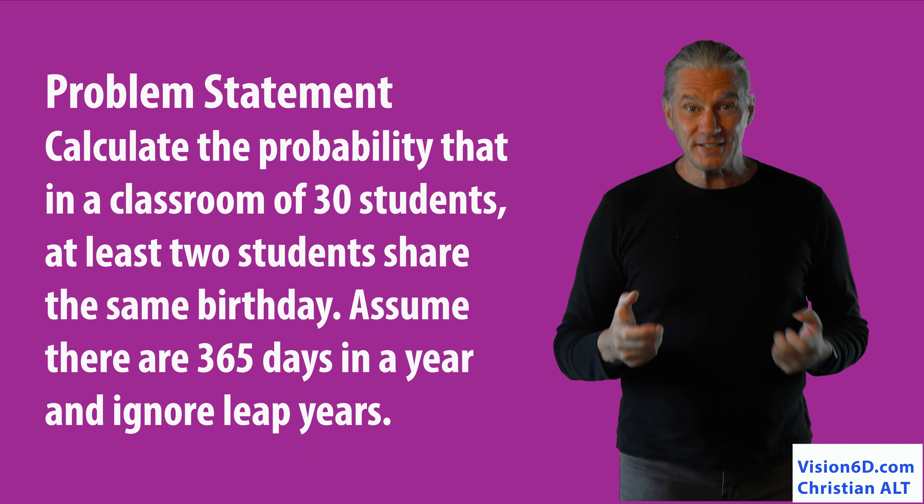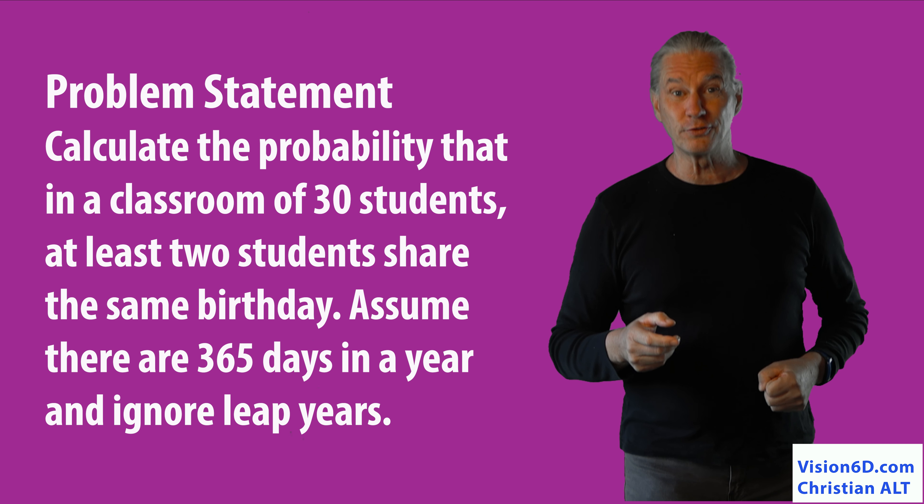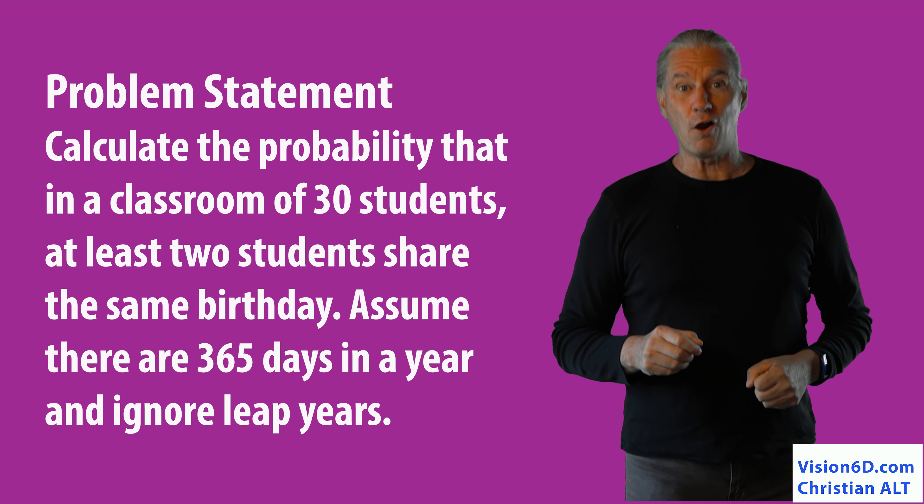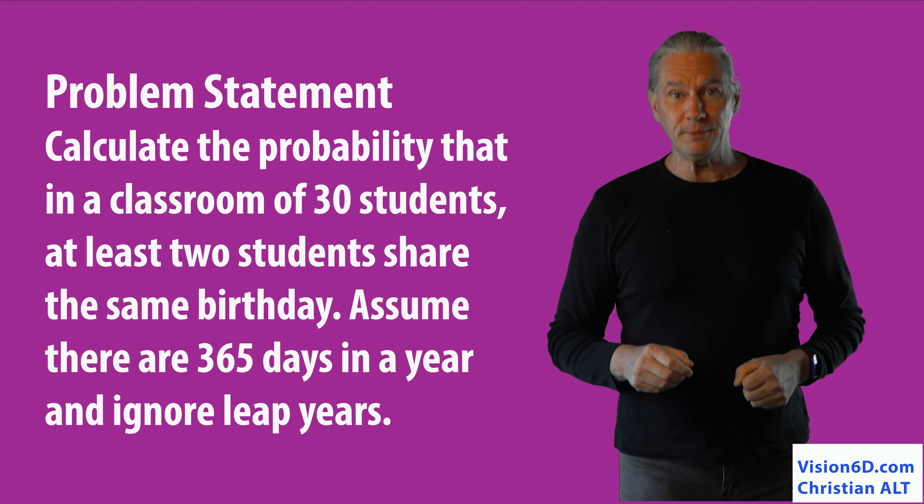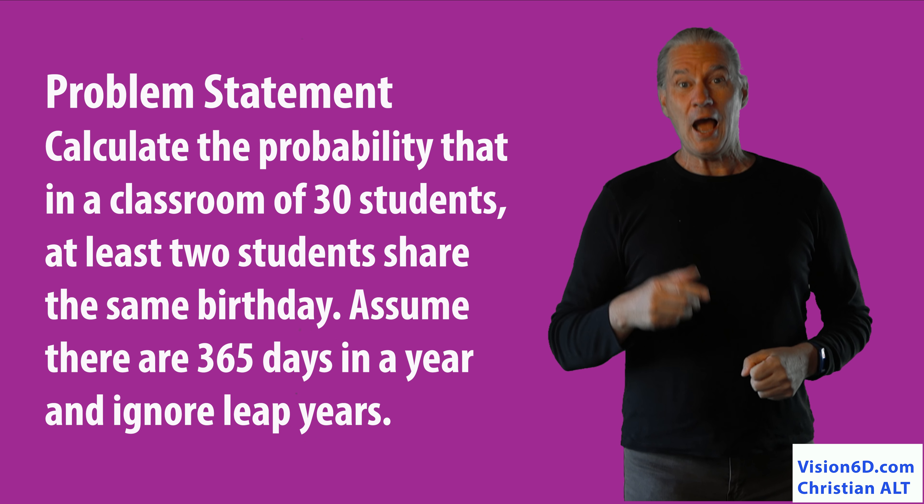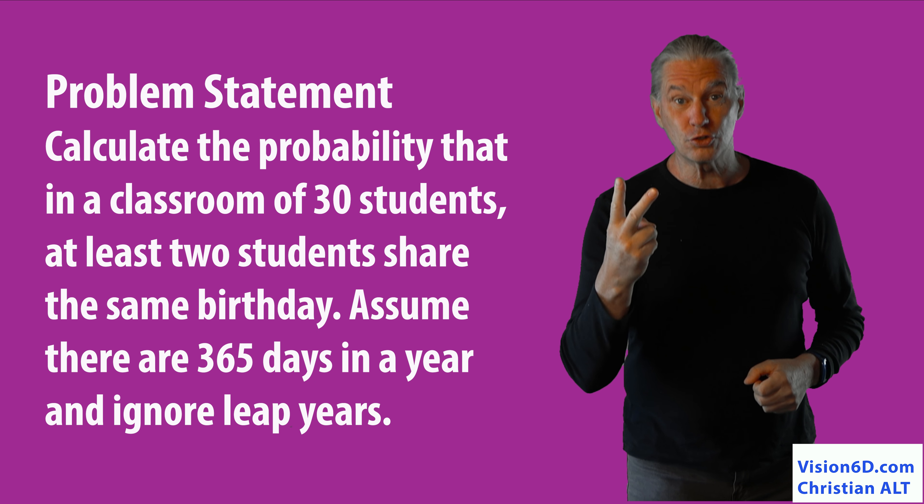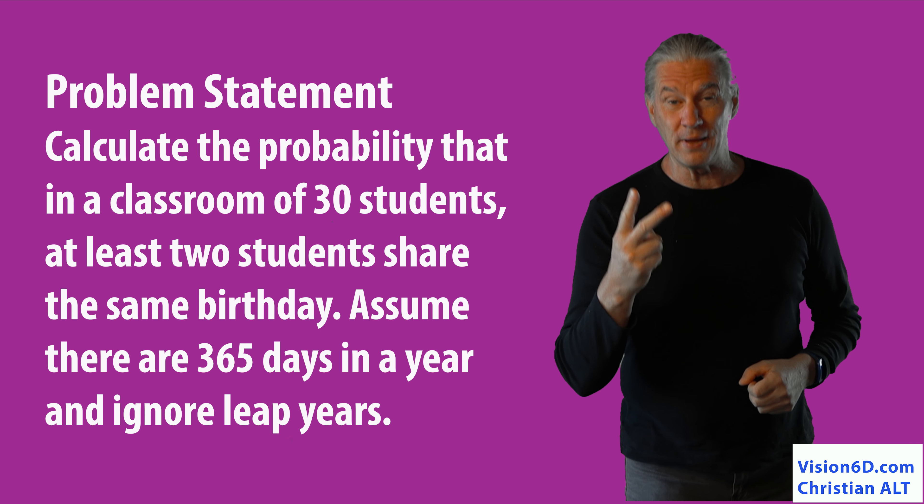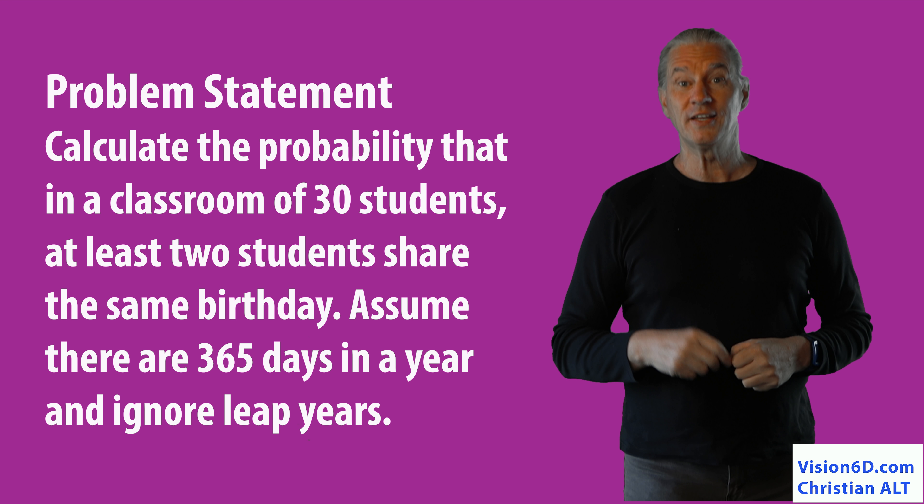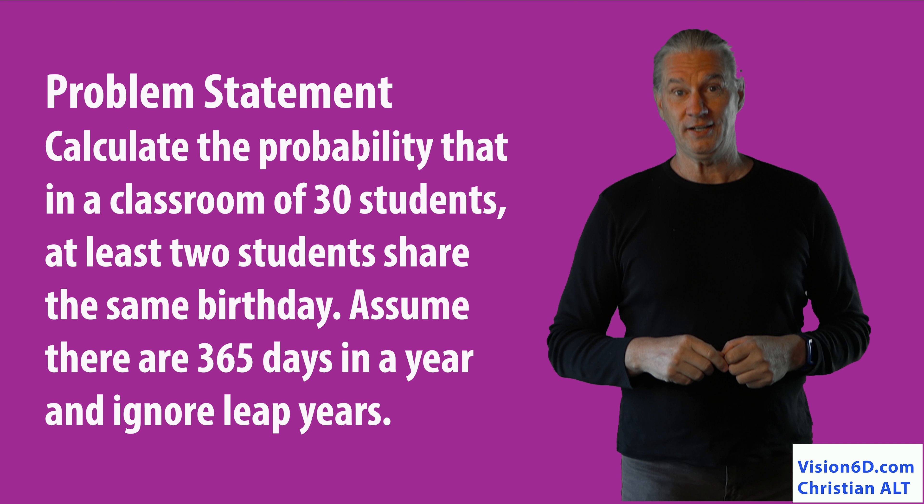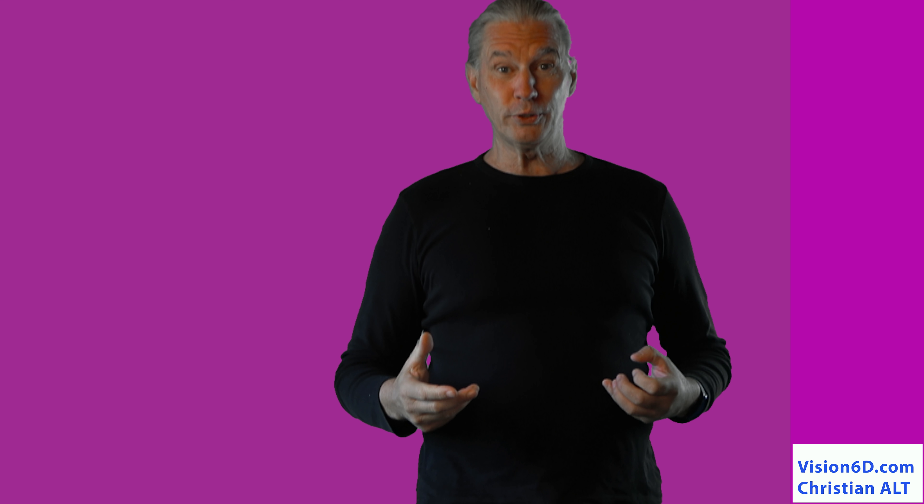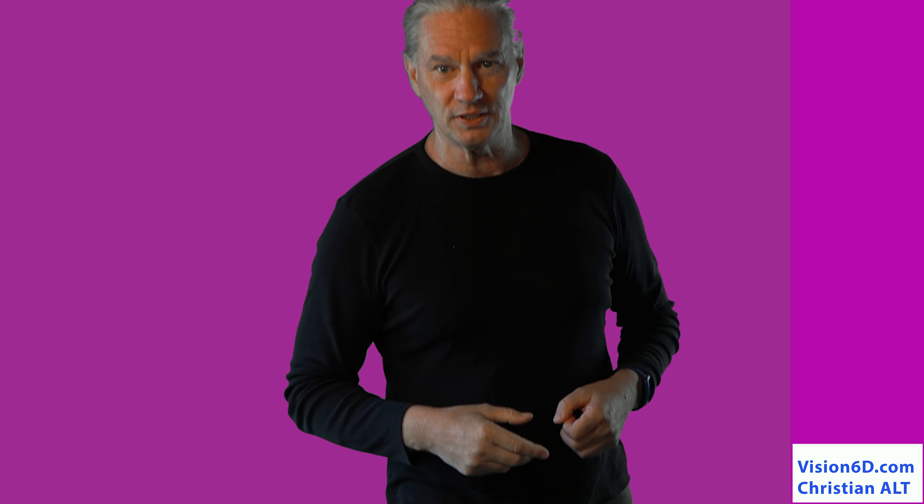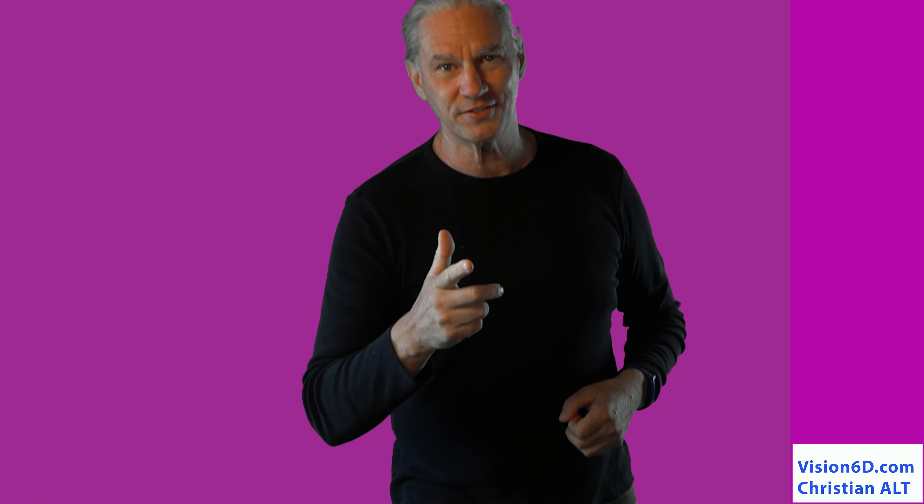But really, for the fun, I did something with probabilities. The example is the following. In a class of 30 people, what is the probability that two of them have their birthdays the same day? Like that, we would have a huge party. Let's see how ChatGPT solved this.